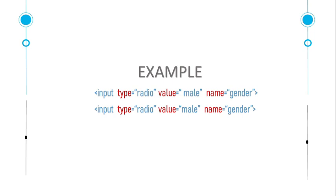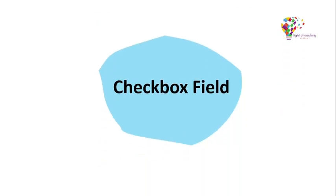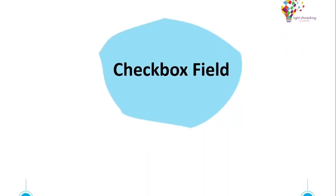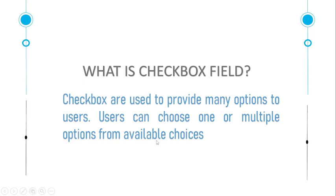Checkbox field - what is checkbox field? Checkboxes are used to provide many options to users. Users can choose one or multiple options from the available choices. So what is the difference between the radio button and the checkbox?